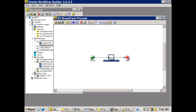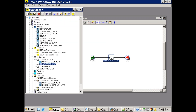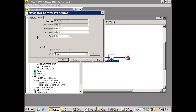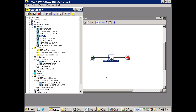The XX_role attribute has the data type 'role'. This will take care of assigning the list of users at runtime. The role attribute gets the role information, finds out the list of users, and then assigns the notification to all those users, so dynamically it sends the notification to everyone assigned to this role.